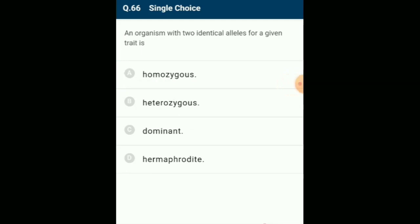An organism with two identical alleles for a given trait is homozygous. The homozygote is pure for the character and breeds true, giving rise to offspring having the same character on self-breeding (e.g., TT or tt). The answer is option A: homozygous.